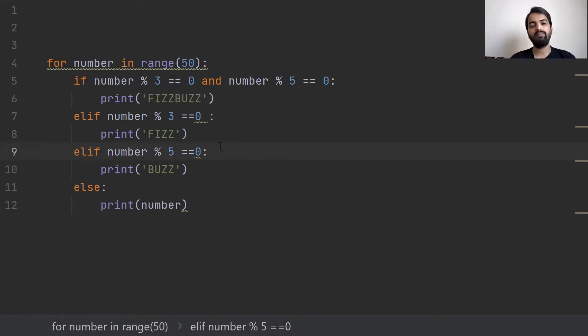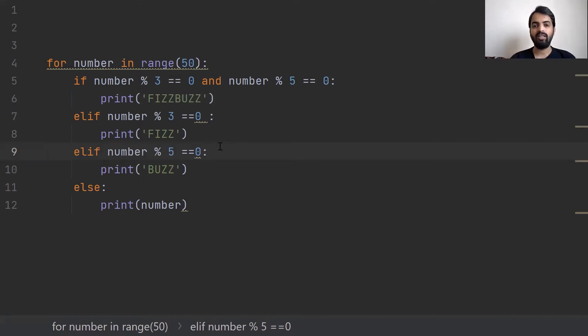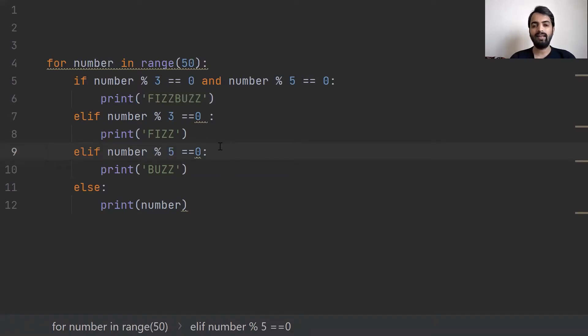We can use the range function, for loop, and if-else conditions. Then you can create the FizzBuzz application.